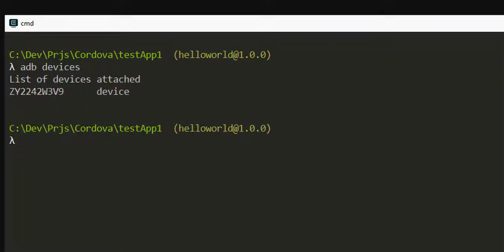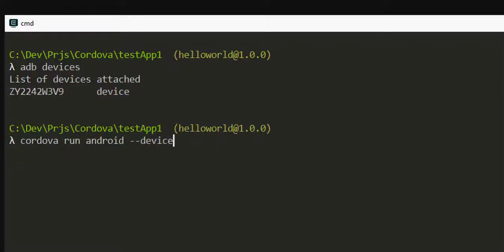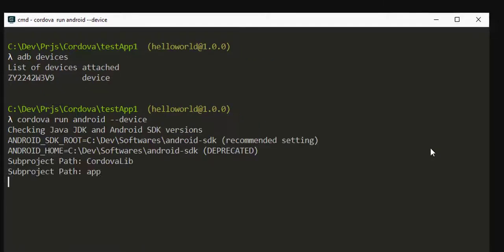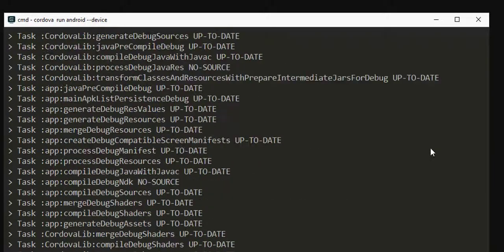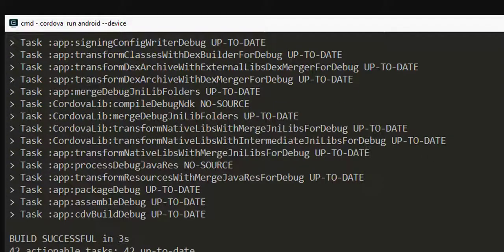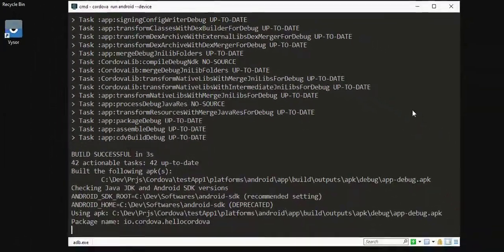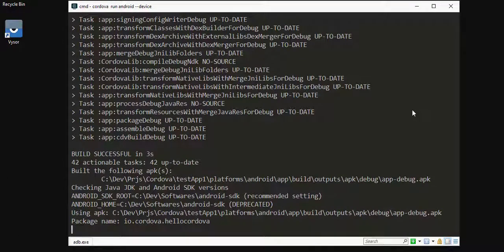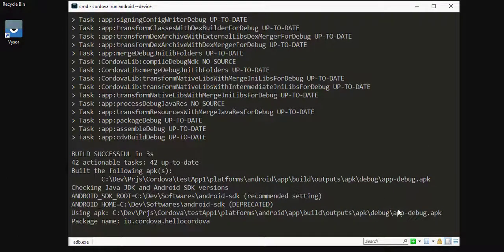Now to run the Cordova application onto the Android device, we will need to write this command which is cordova run android hyphen hyphen device. The run command also triggers a build. Once the build is successful, it will install the apk onto the device.